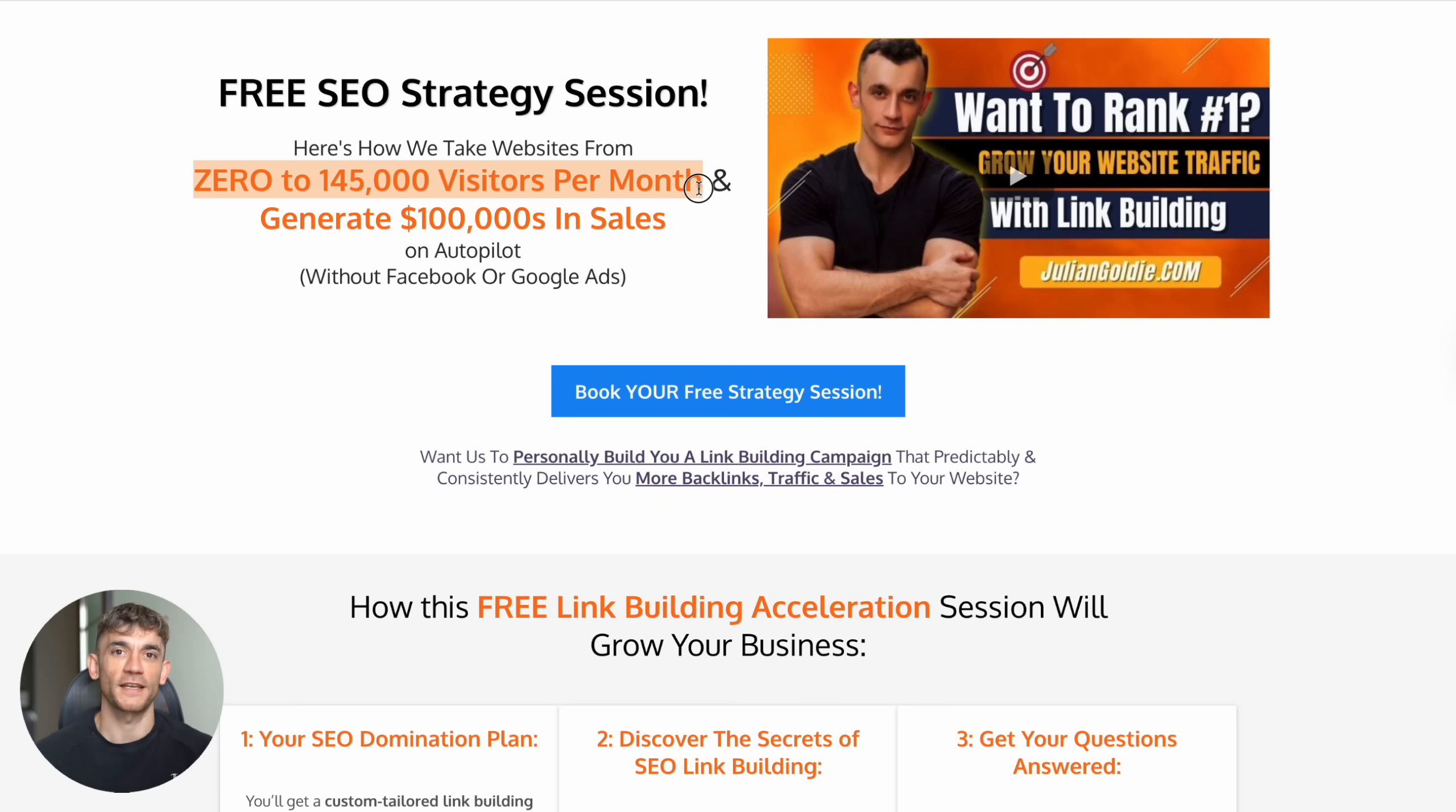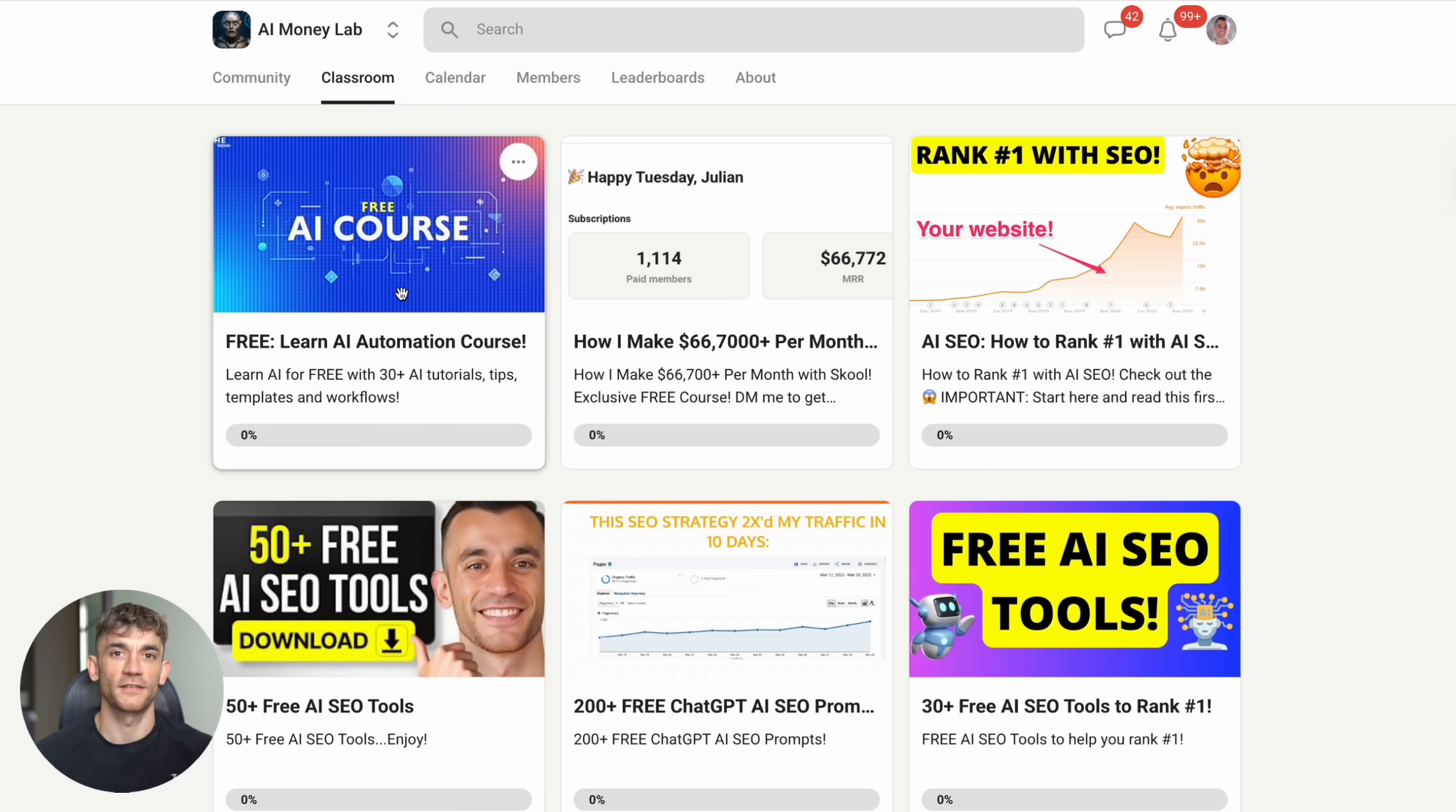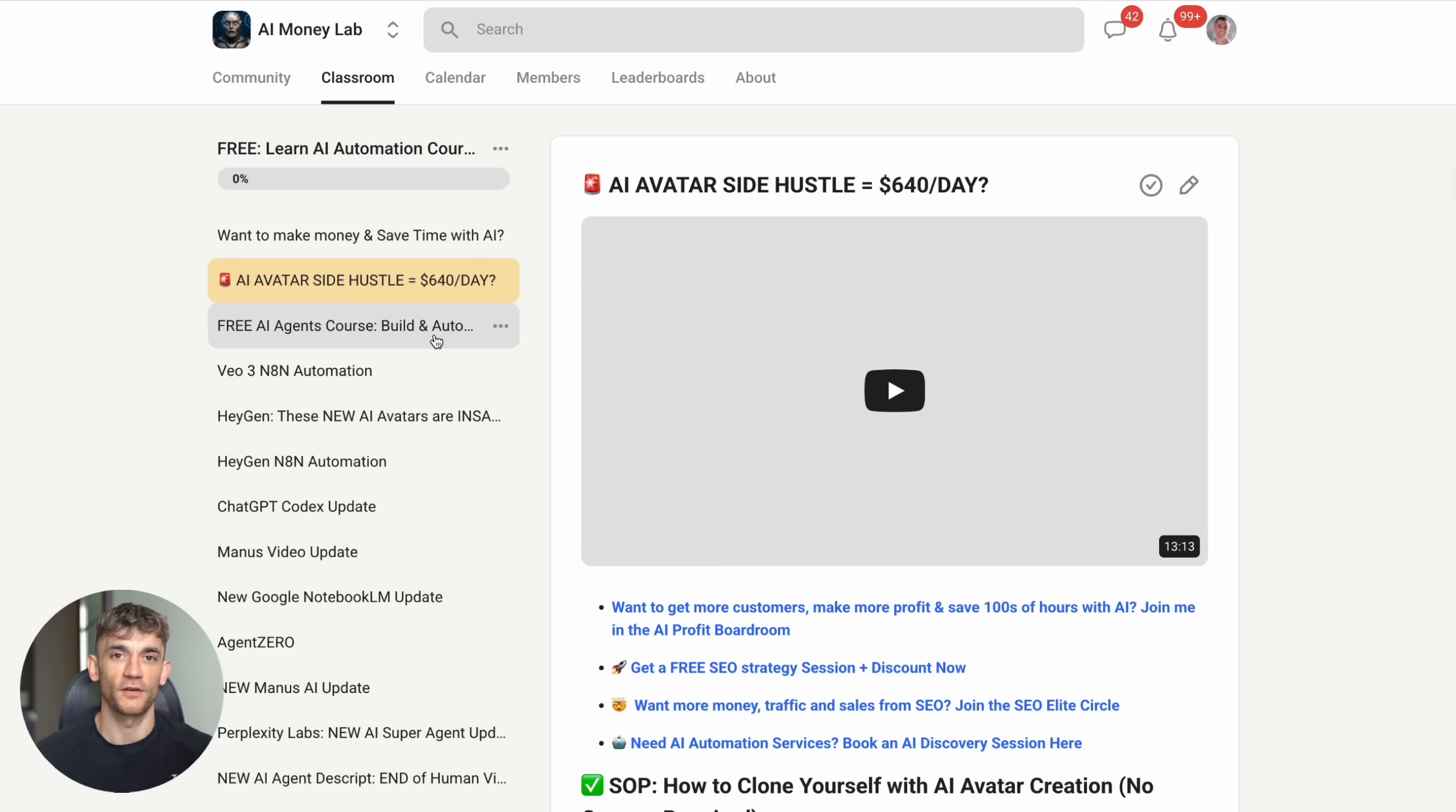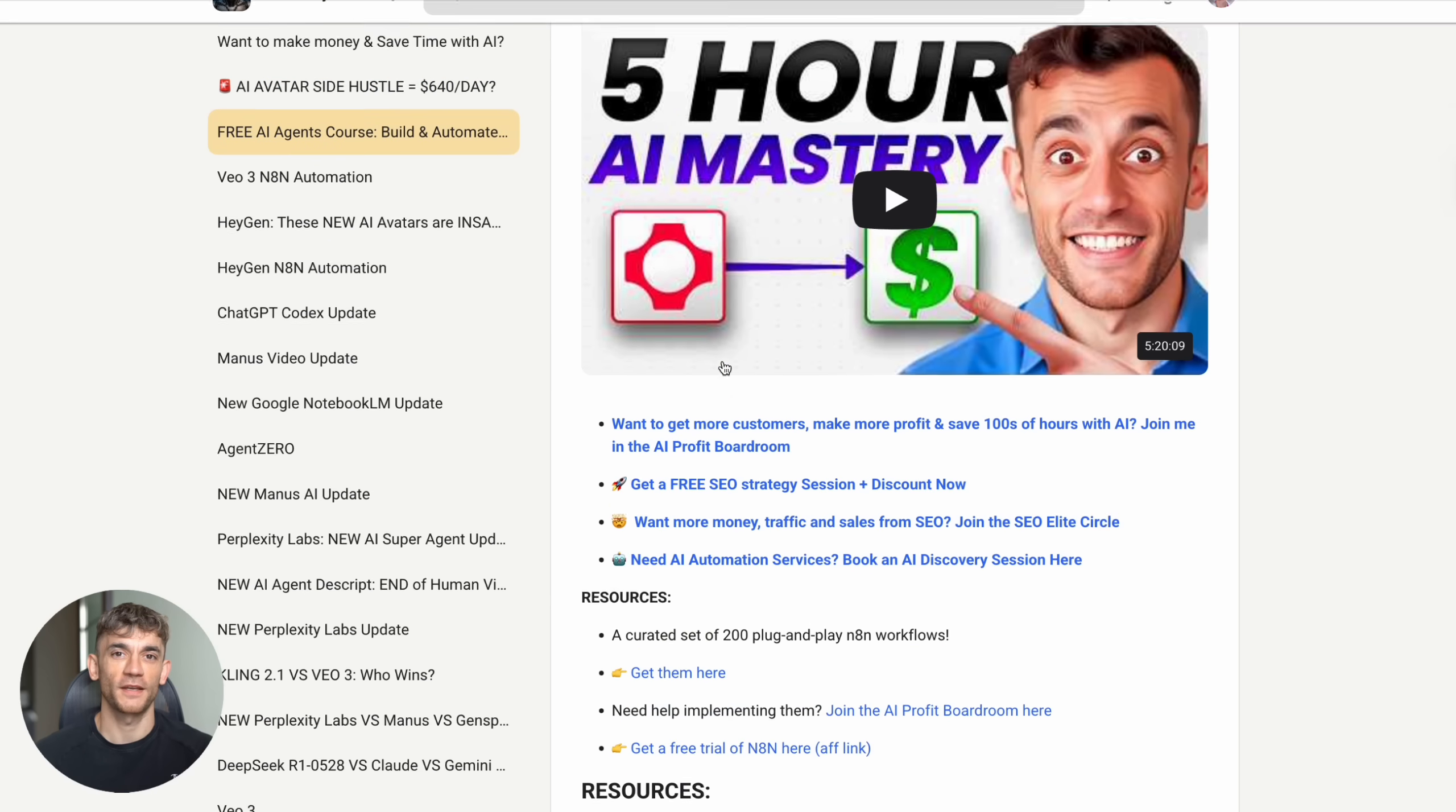And if you want to dive deeper into AI tools and automation, join over 20,000 members in the AI Money Lab. You'll get access to step-by-step tutorials, 100+ AI use cases, video notes from all my content, and proven systems that are making people serious money. Link is in the comments and description.